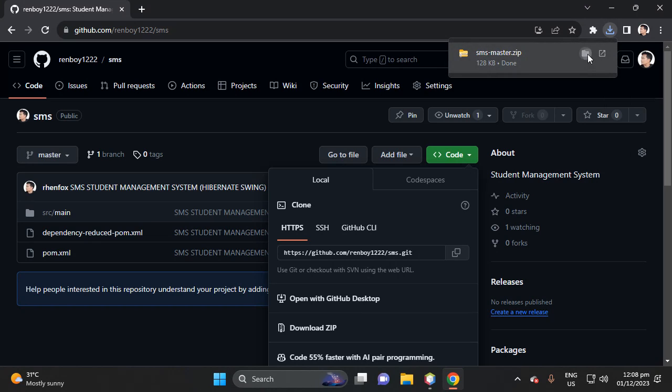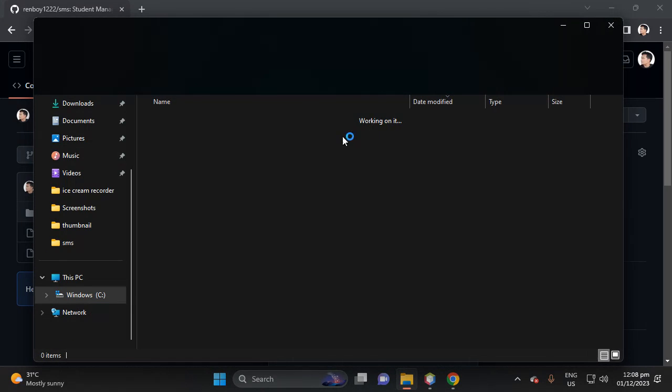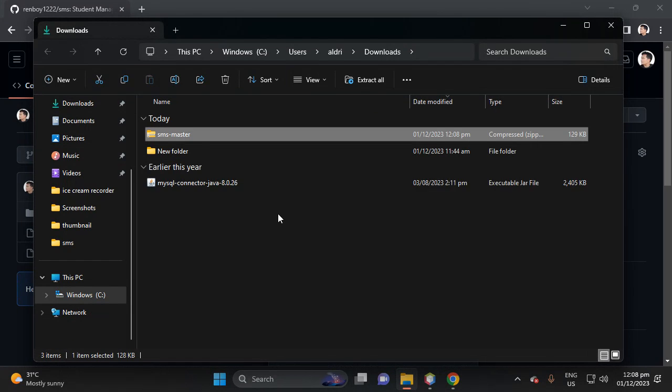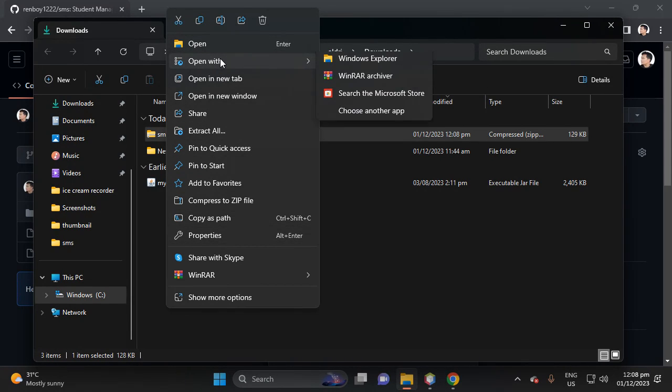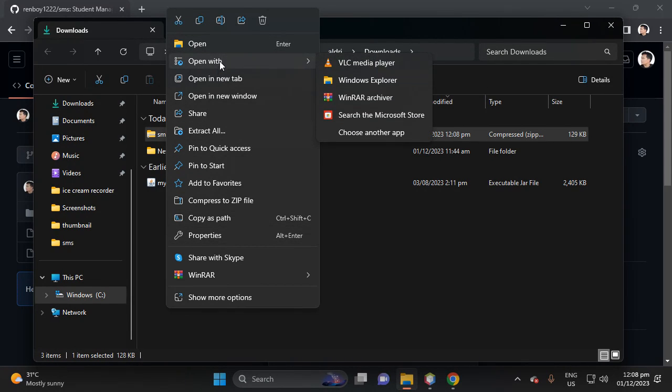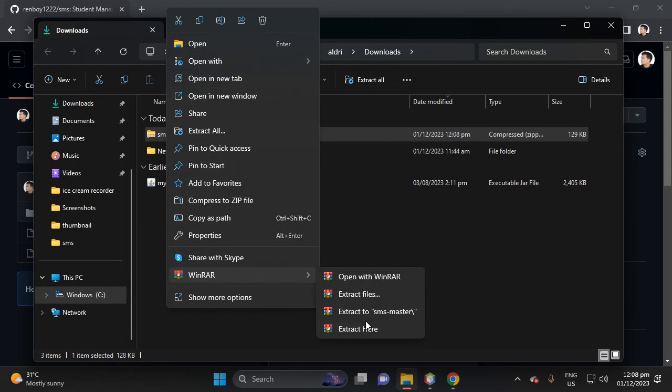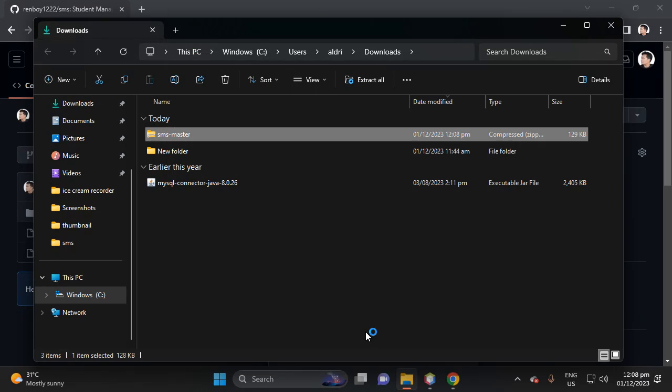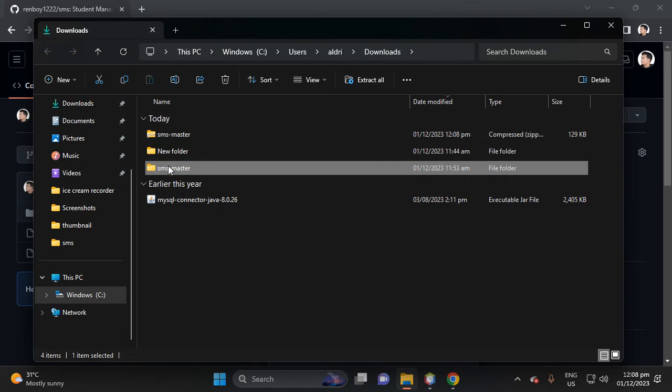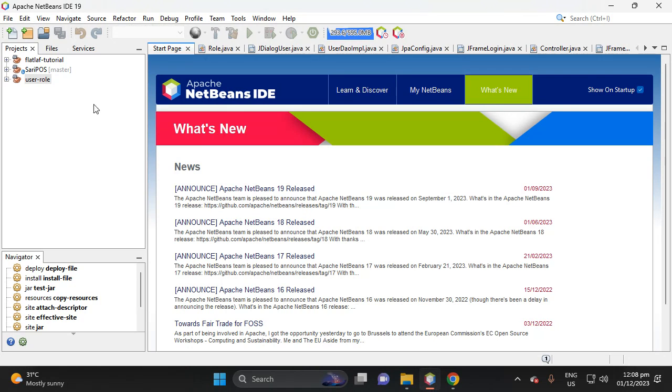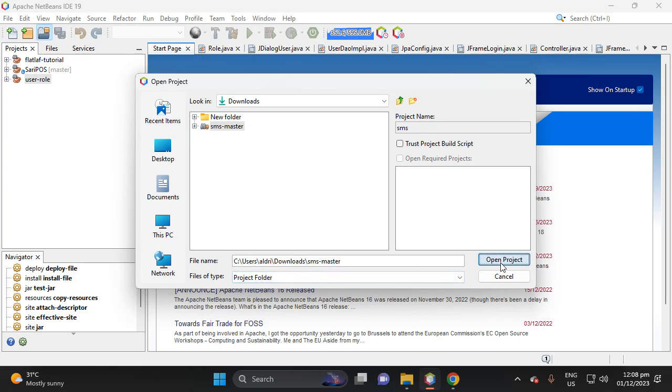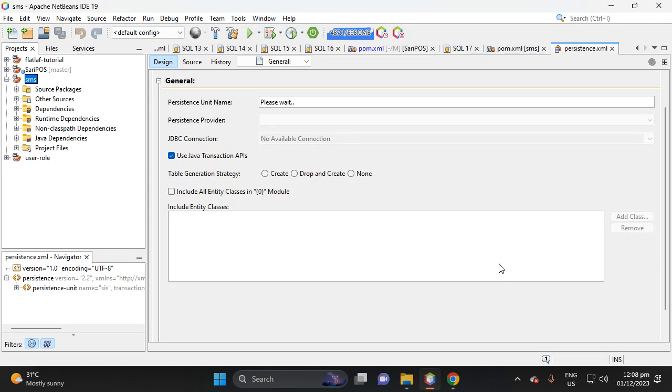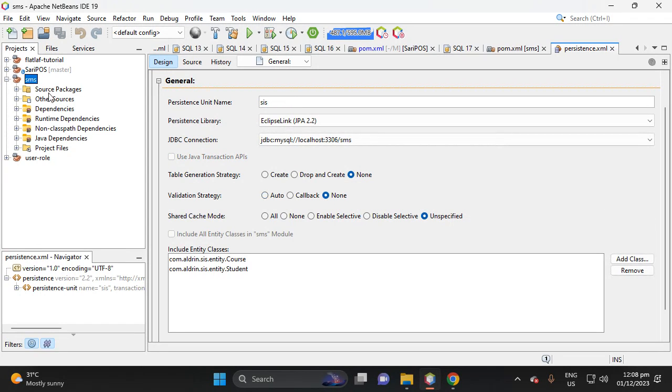Then let's open the file SMS, then extract. So this is the file. Then open your NetBeans, open project, this one, open. So as you can see.